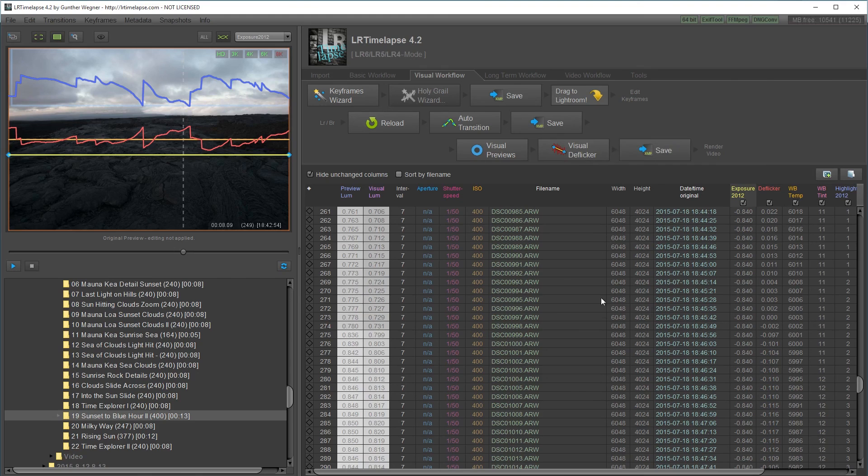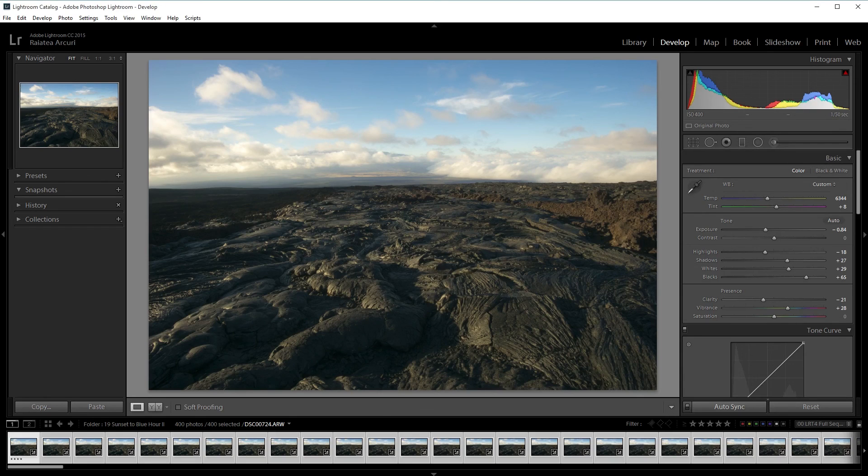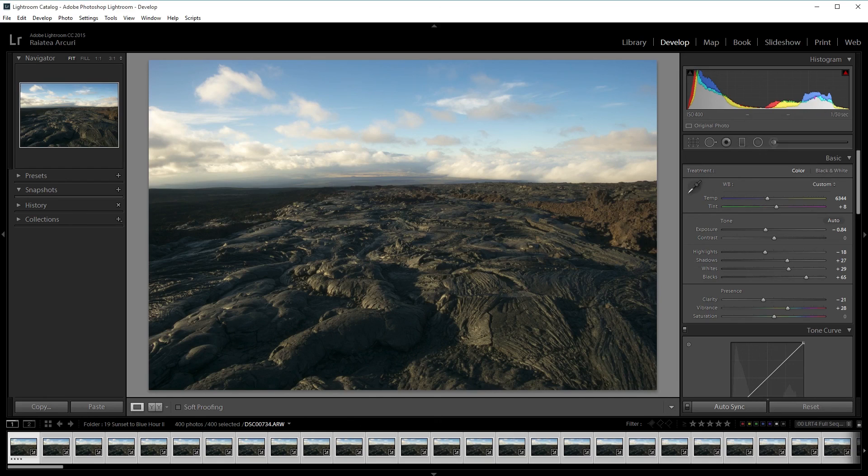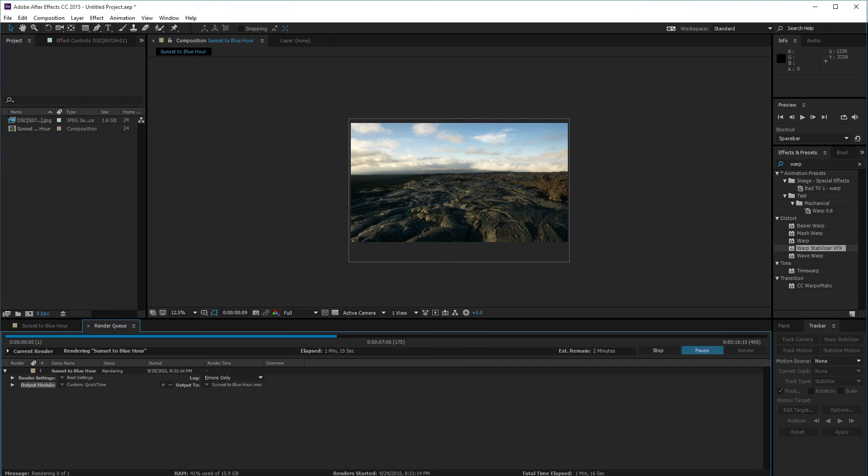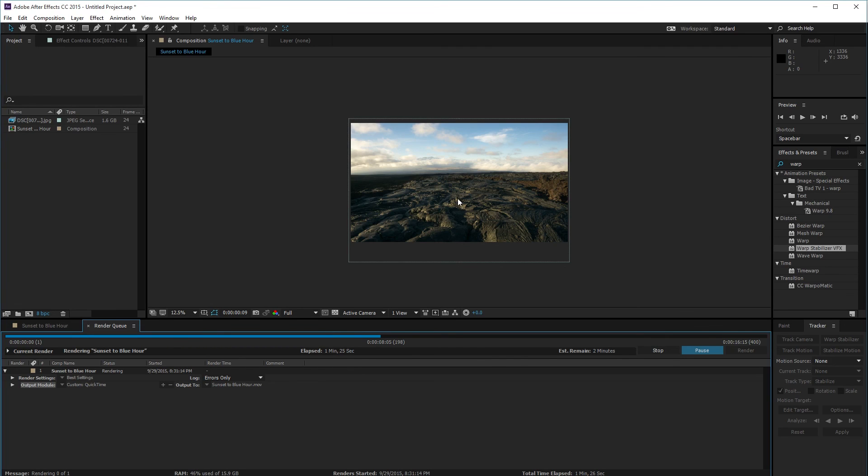Save it and then reload it into Lightroom. Export the files as JPEGs. Import in After Effects. Add warp stabilizer and maybe add a zooming animation or a sliding animation. And then render.